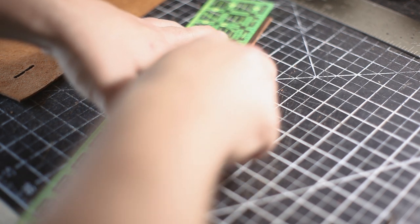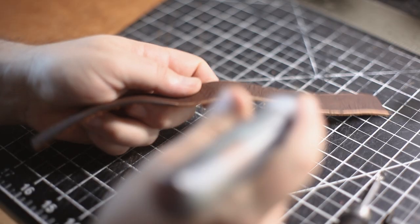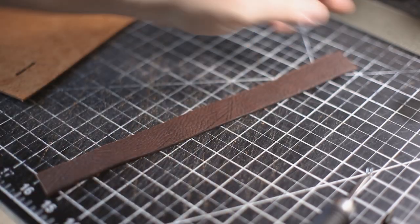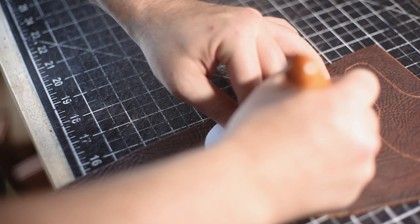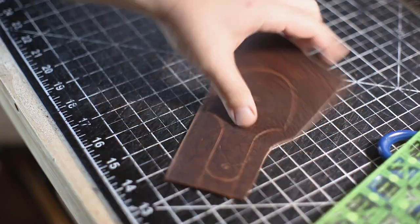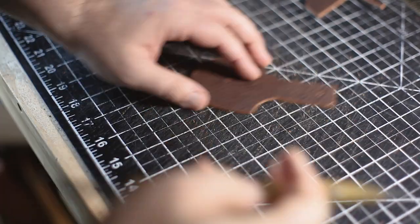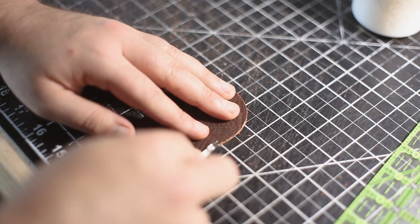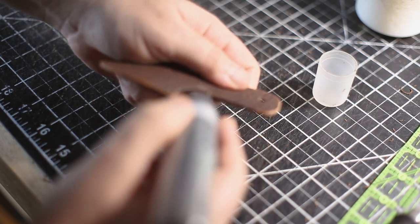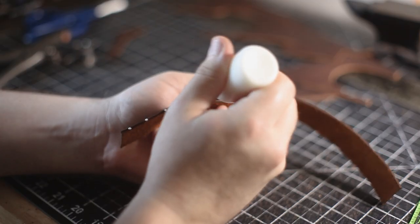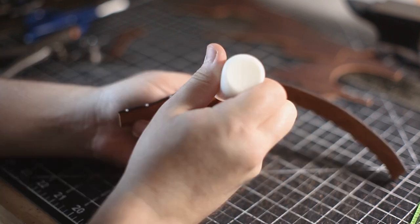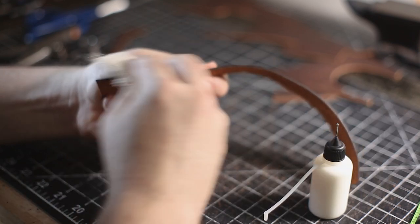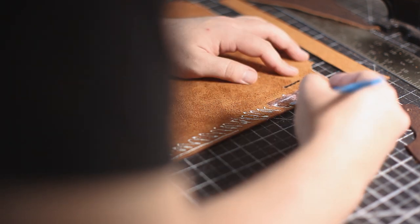I'm going to be beveling and dyeing all the exposed edges of all the pieces. And here I'm just cutting out the tabs that are going on the back to support the D-rings. Then just use your preferred edge dressing before you burnish the leather.